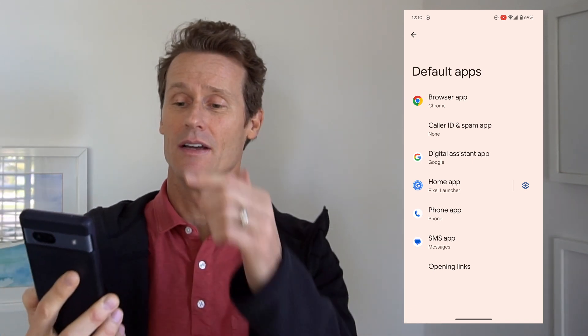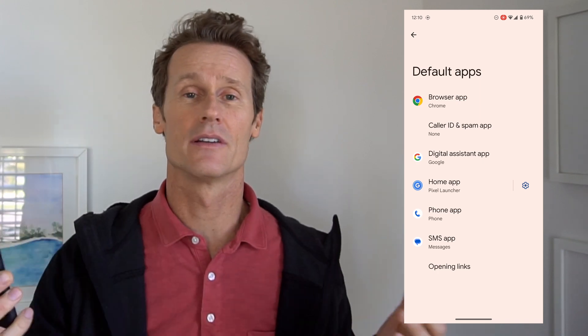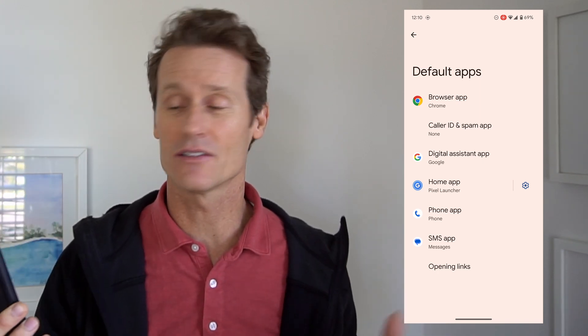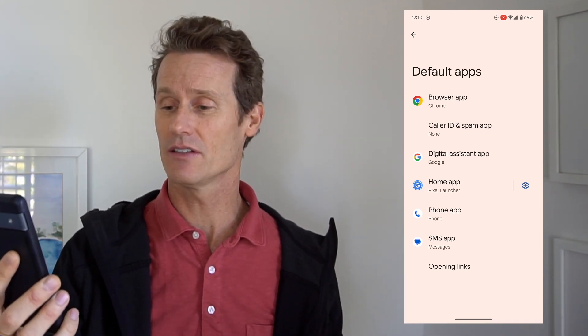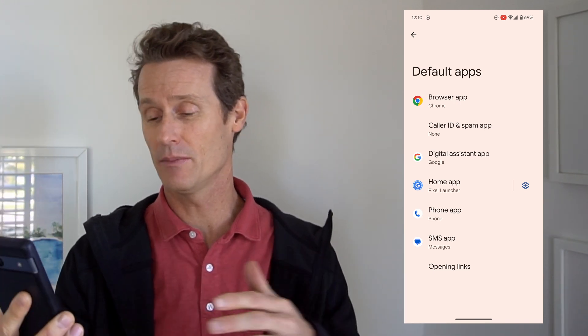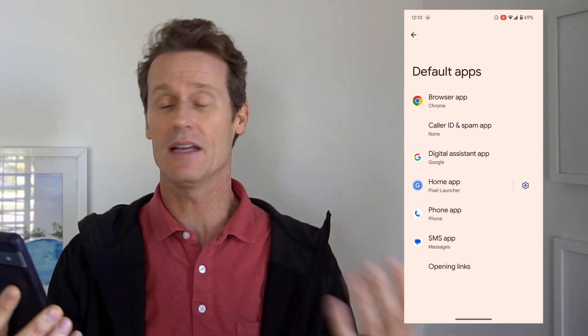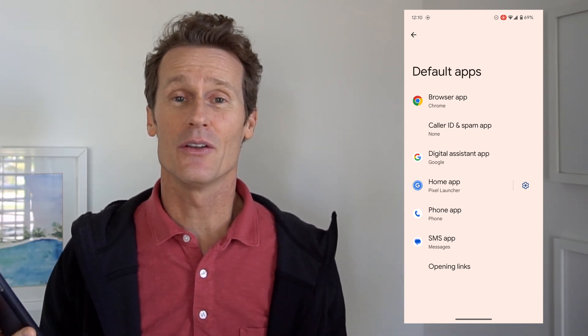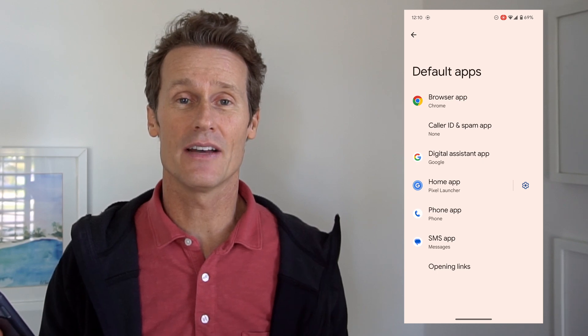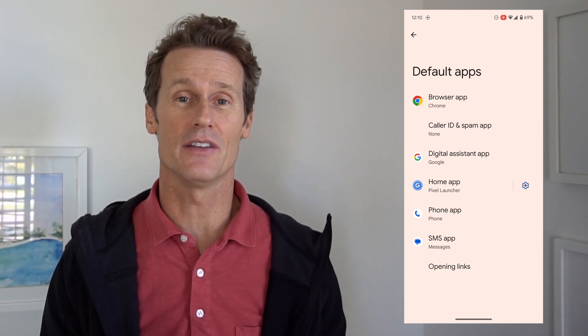You've got Browser, Caller ID or Spam App, Digital Assistant, your Home App, Phone App, SMS, et cetera. Those are the options you have within Default Apps.